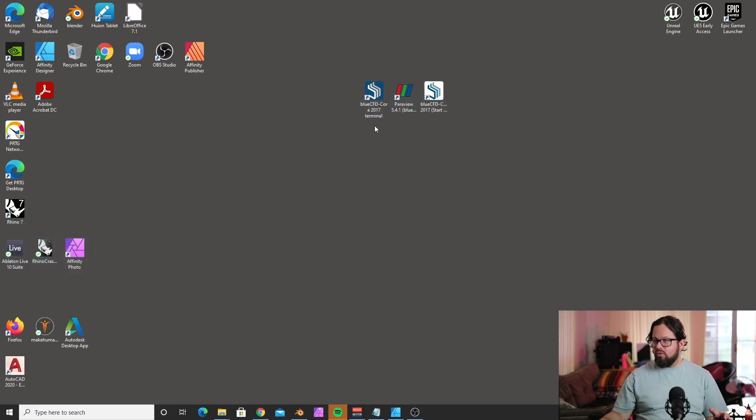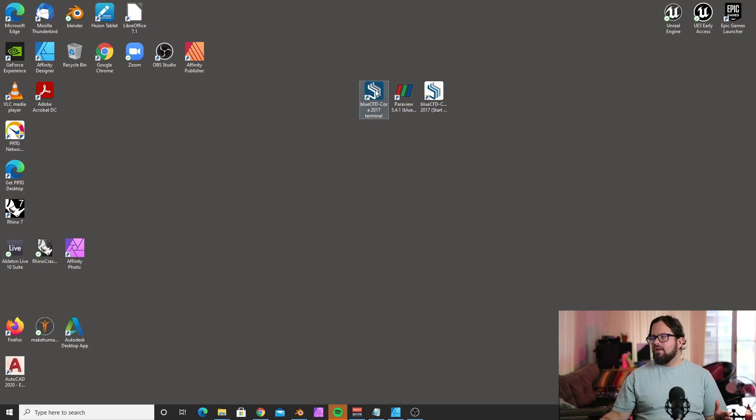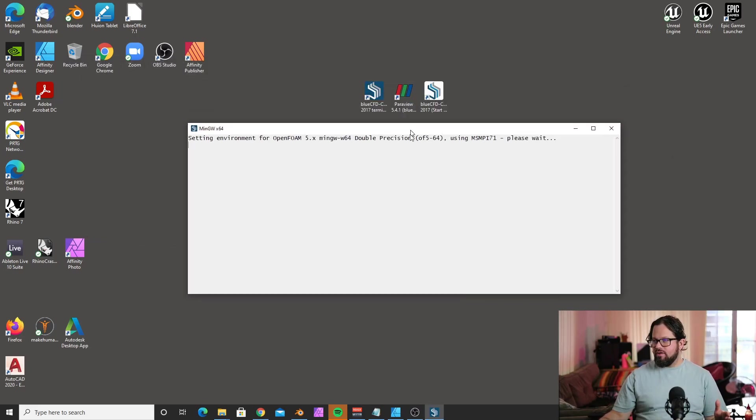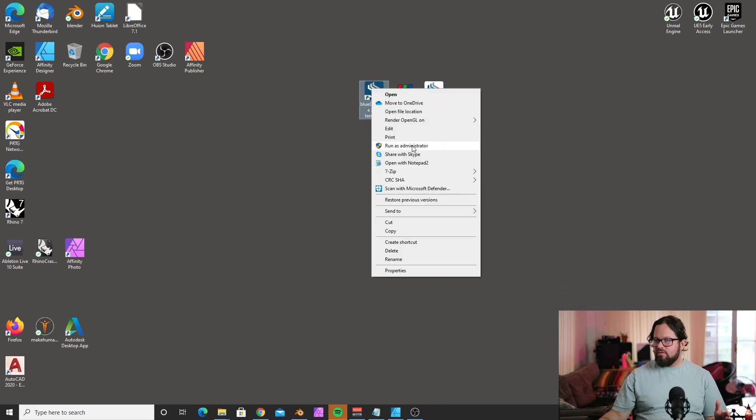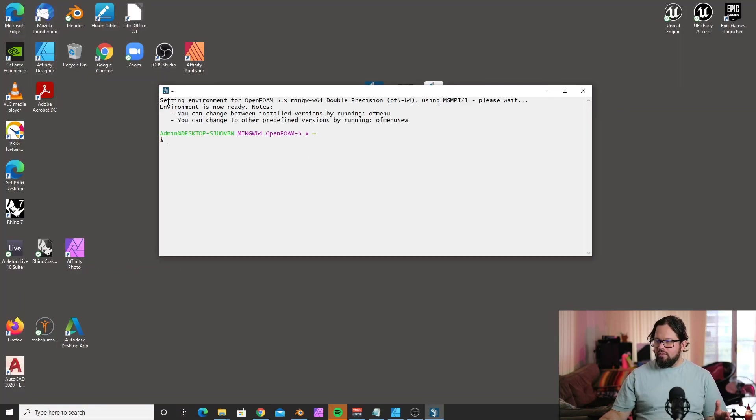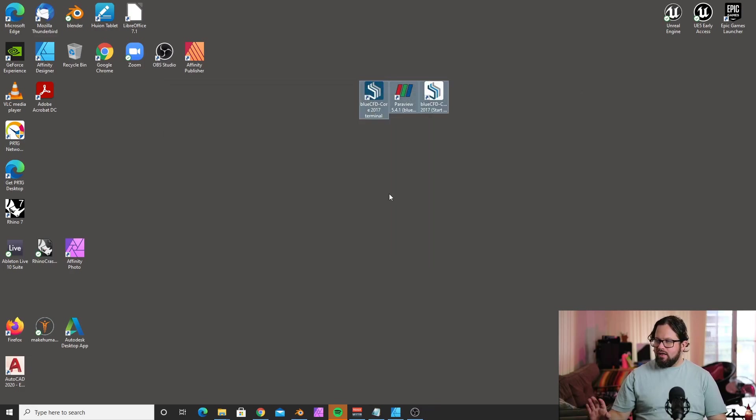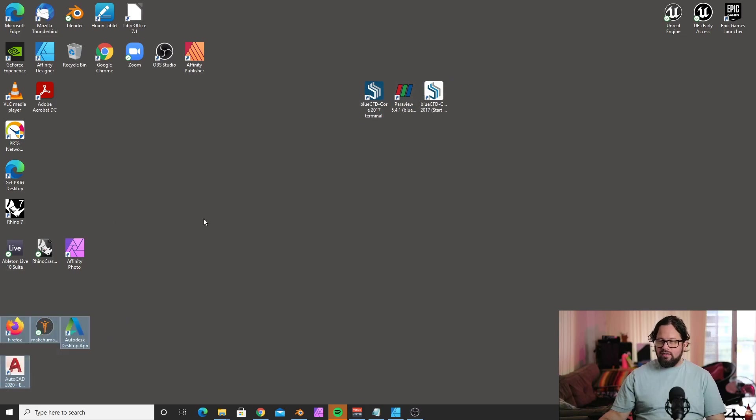After you download and install BlueCFD, you need to create an environment. Double-click the setup file—I would right-click and run as administrator. It will create a window and set up the environment. You only need to do that once. The environment is now ready, and you can close that.